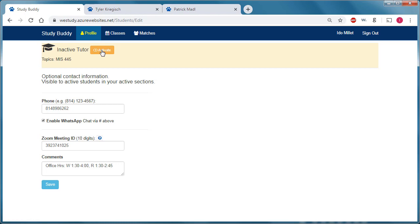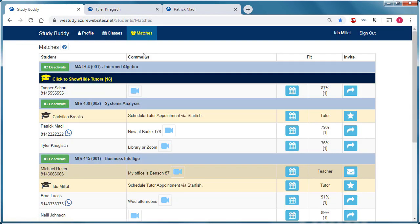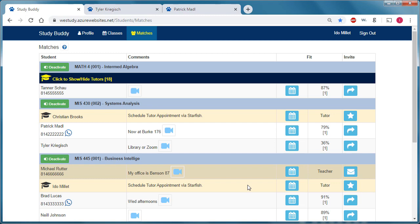And if I go back to the matches, you can see that I'm deactivated as a tutor right now. And the Zoom link is not displayed.